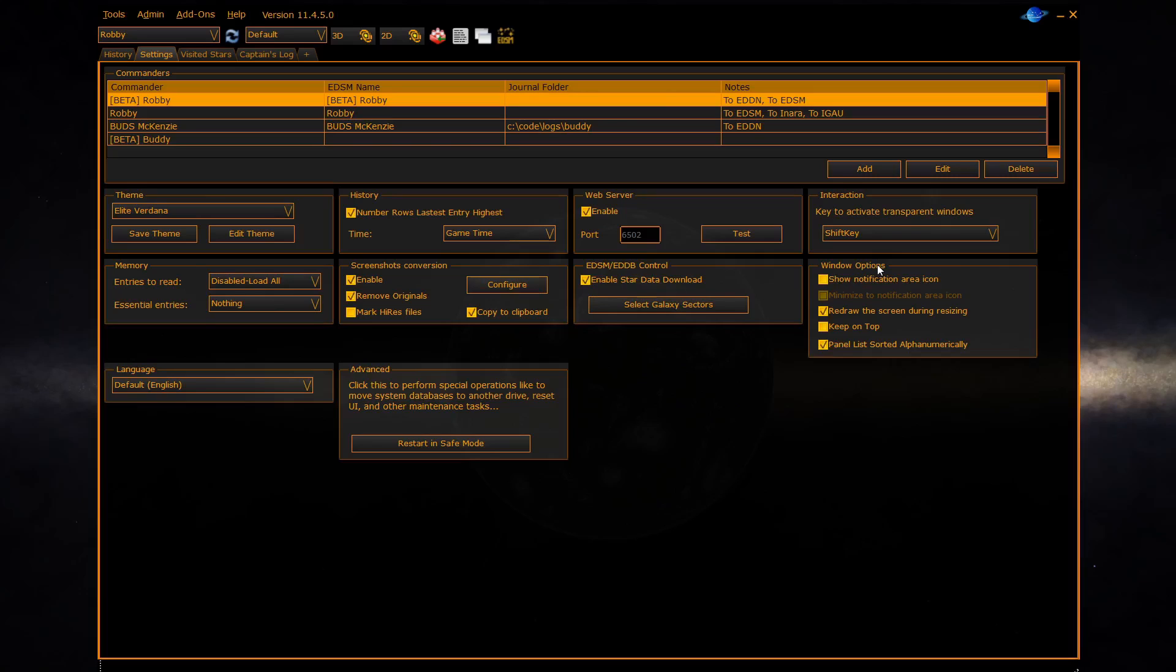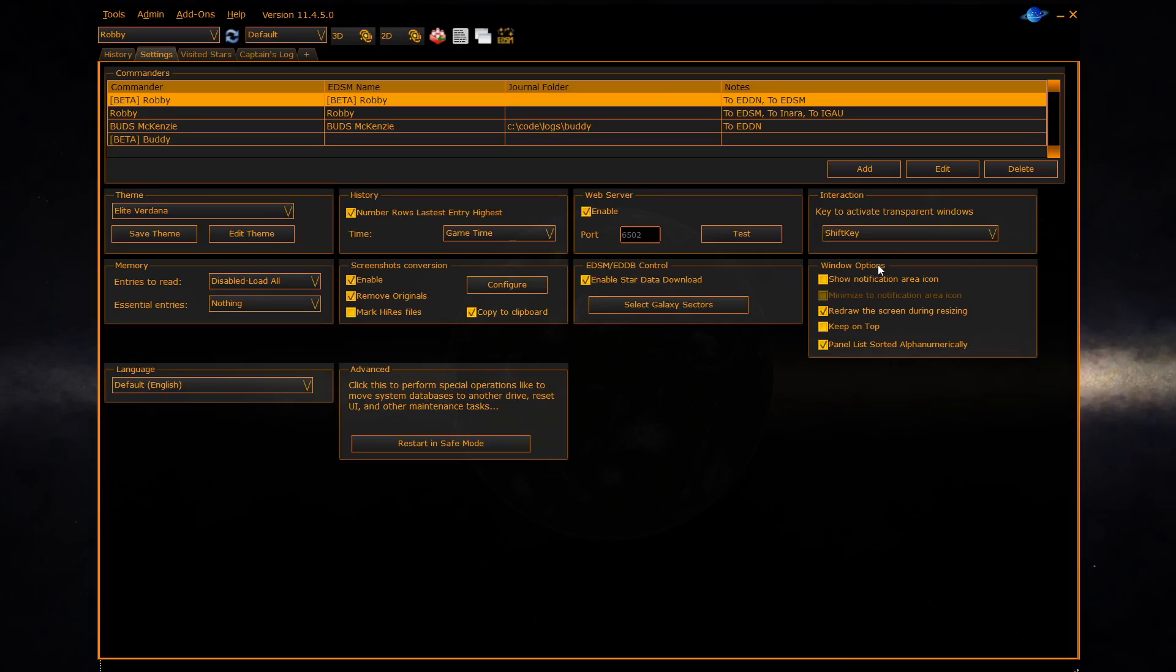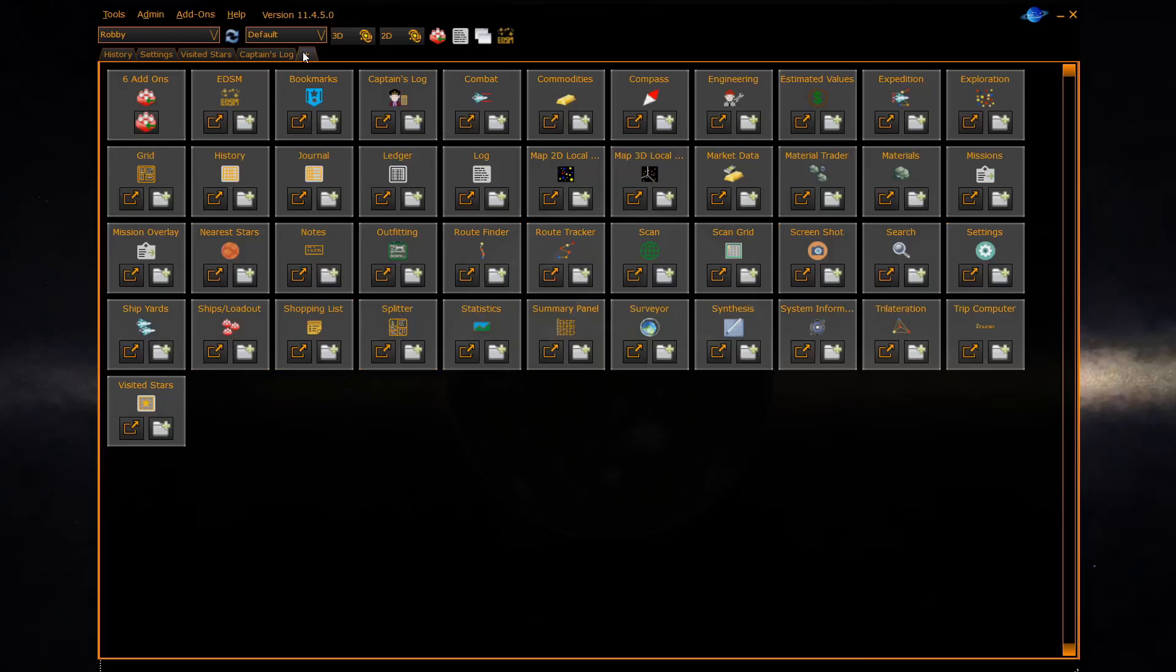The windows options section allows you to first configure if EDDiscovery is minimized, whether or not it minimizes to the taskbar or the notification area. The third option allows you to configure whether or not EDDiscovery redraws the screen during resizing. Leave that normally enabled unless you have a very slow PC. The fourth option enables you to keep EDDiscovery on top of all other windows and the final option allows you to sort the panel list alphanumerically instead of by group. The panel list is presented in the plus tab and it's also presented in any panel list drop down.